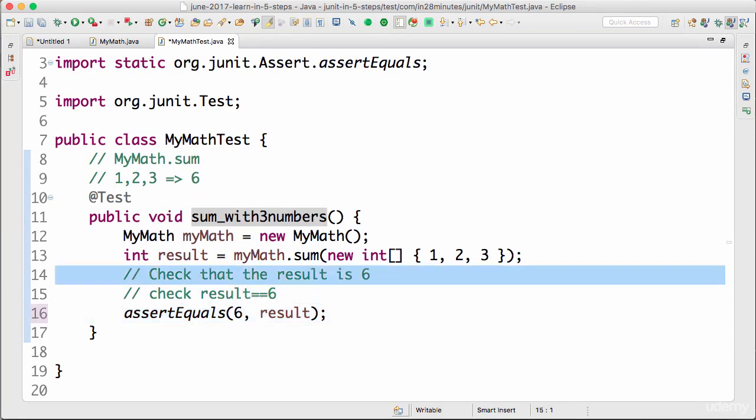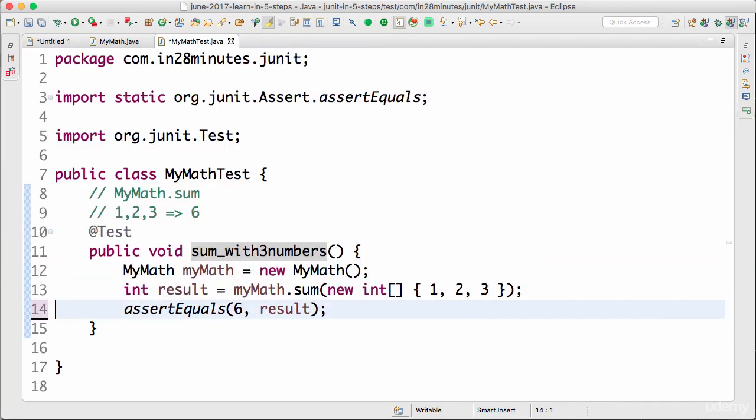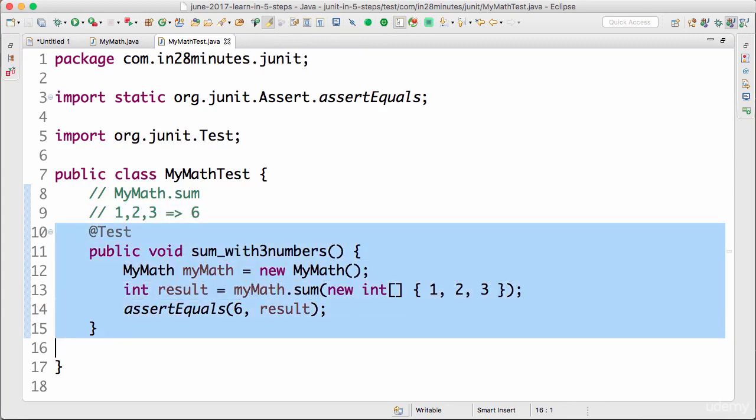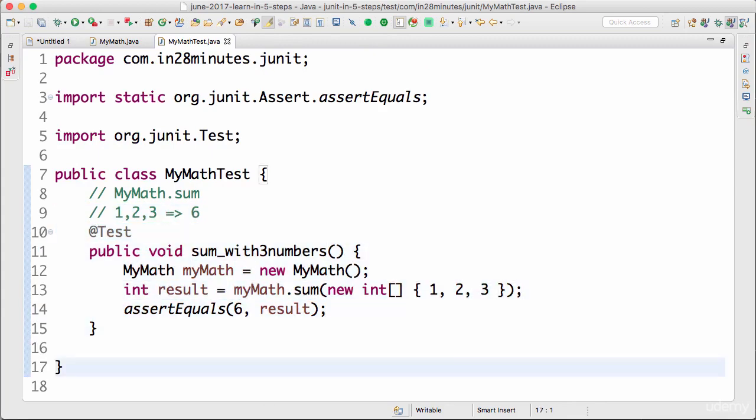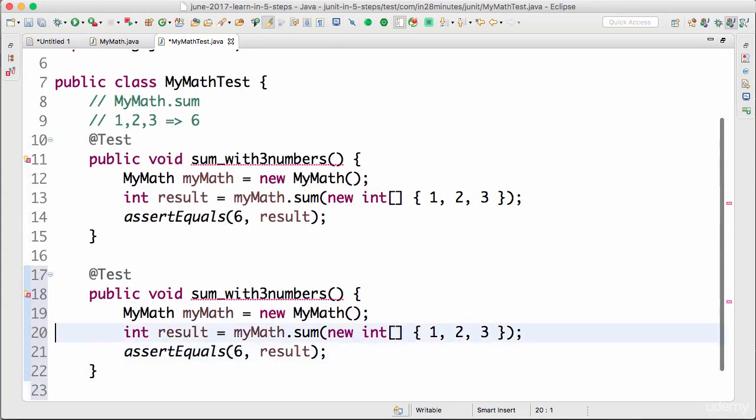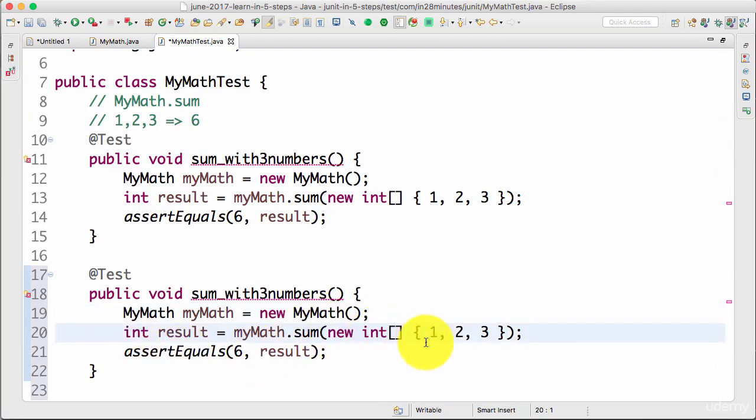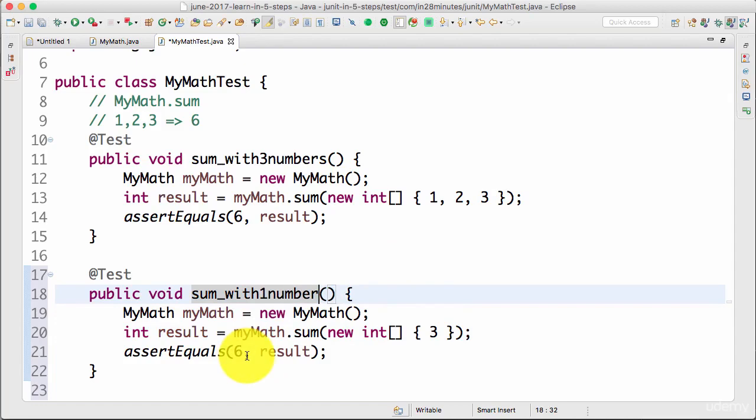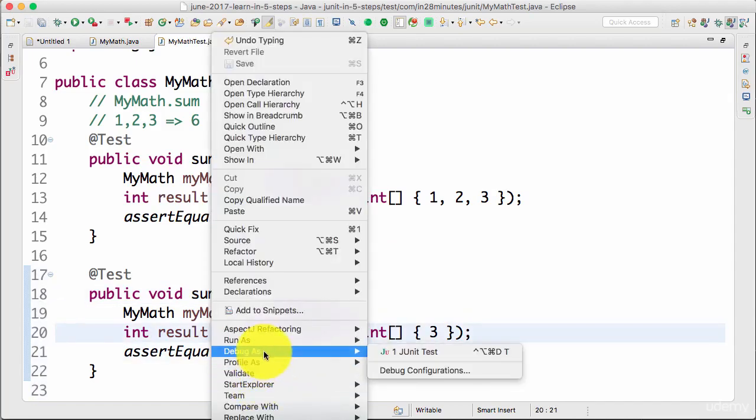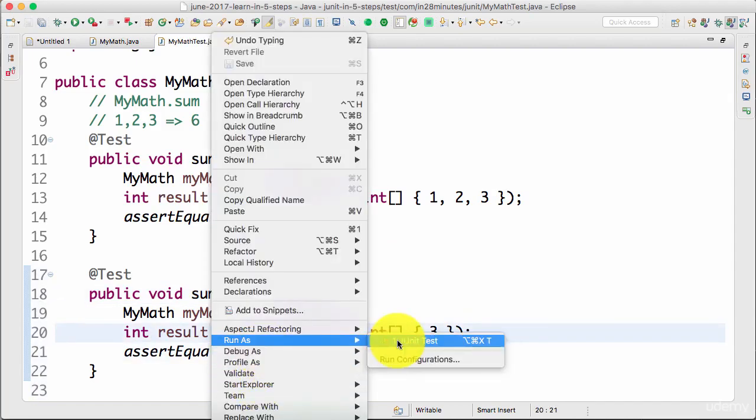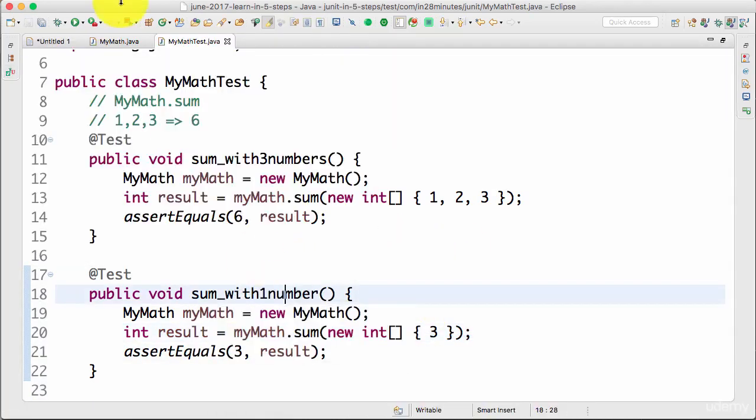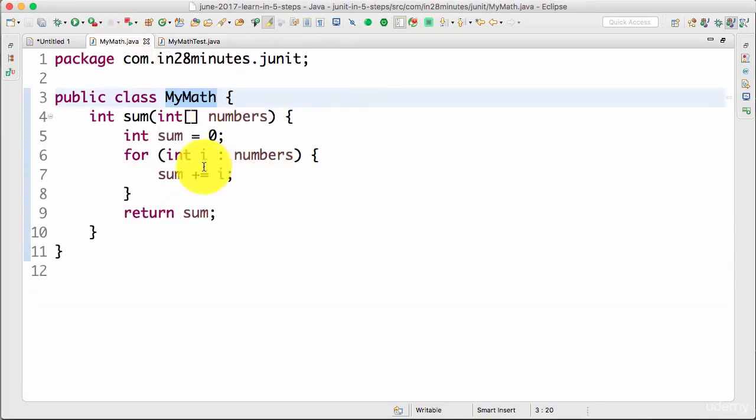Now I have tested with three numbers, so I'll also do a few other test cases. I'll copy this and now say with just one number. If I call it with one number, what should be the result? The result should be three. Run as JUnit test. Success.